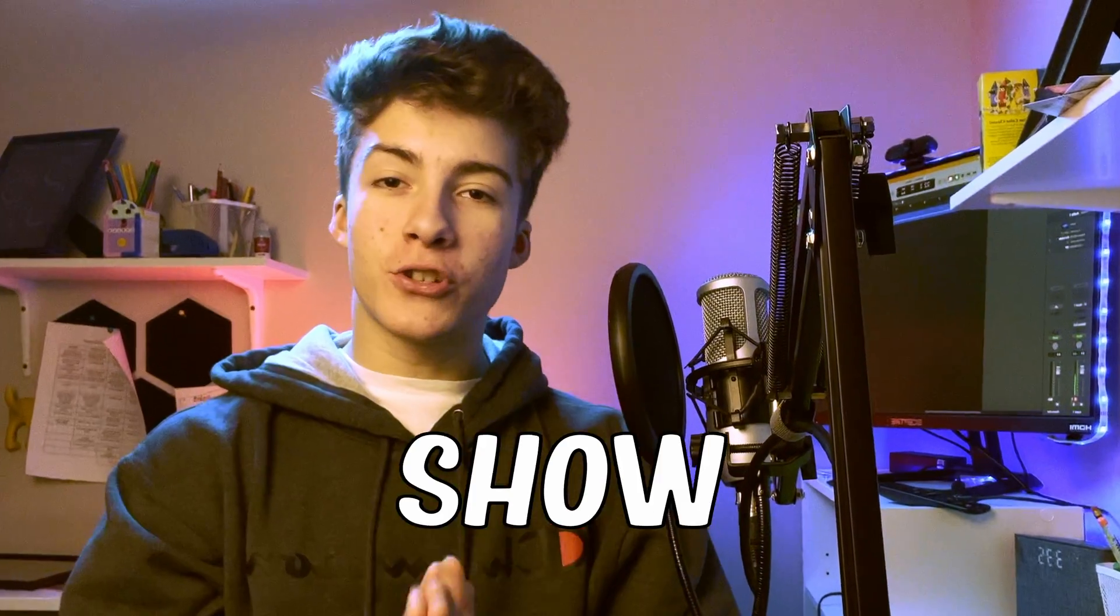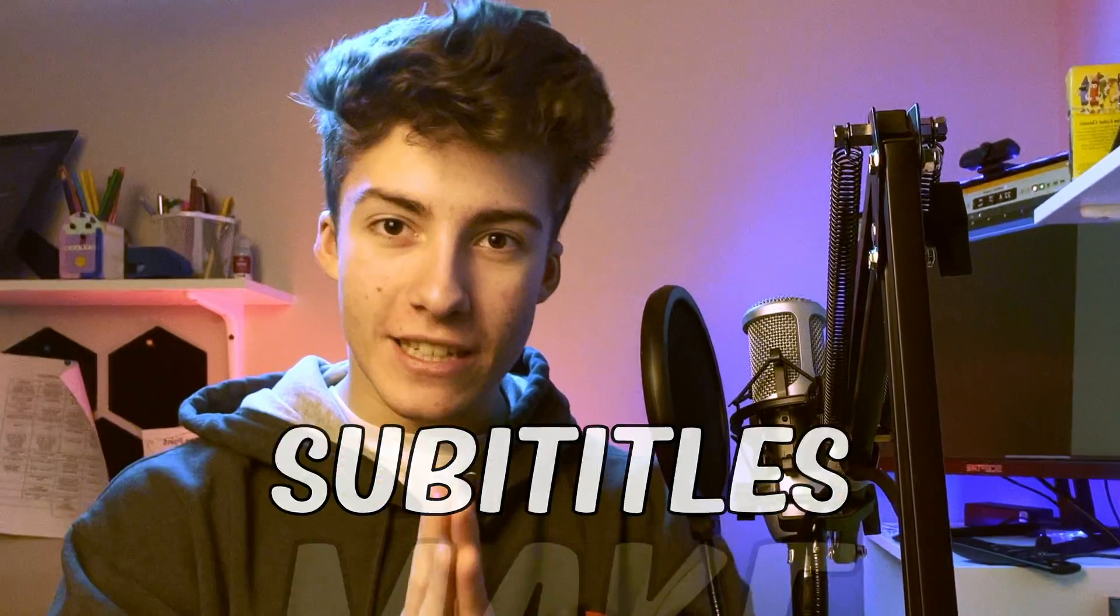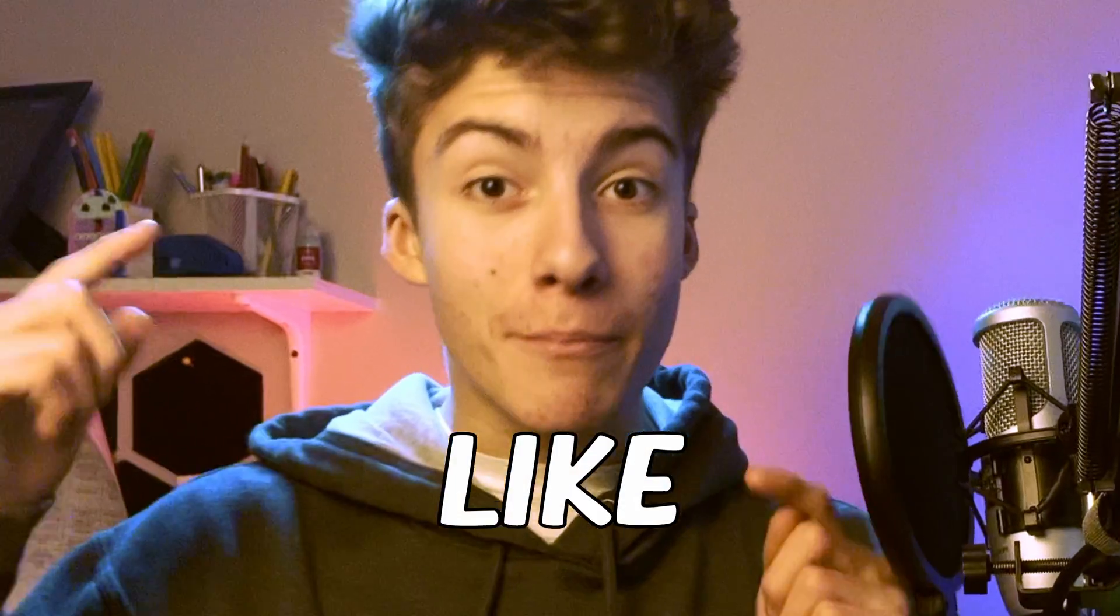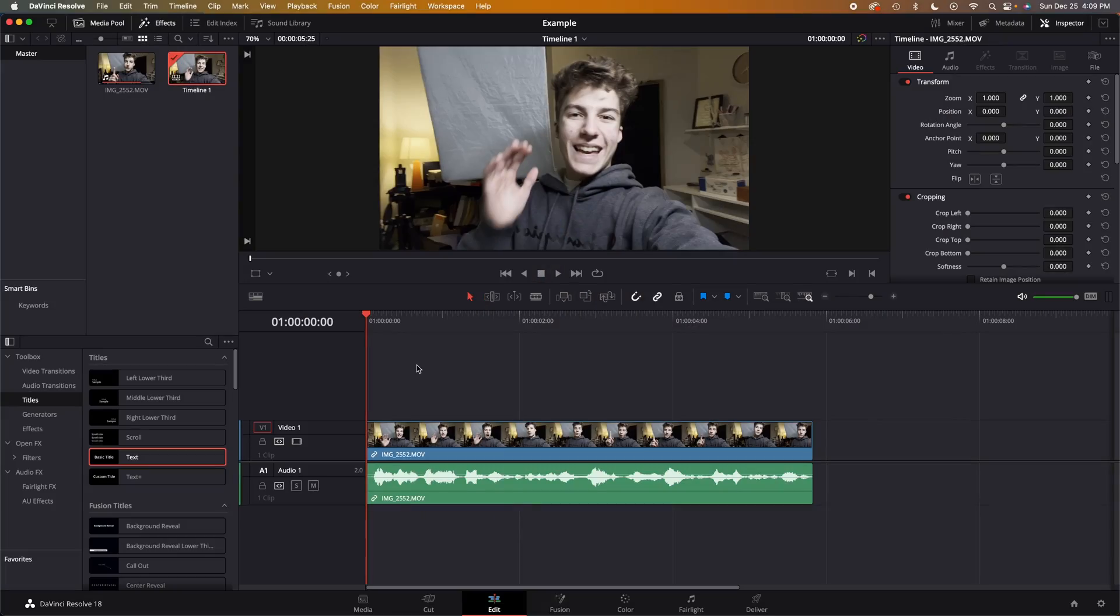In this video I'm about to show you how to make subtitles like Mr. Beast in DaVinci Resolve. Let's not waste any time and jump right into it.